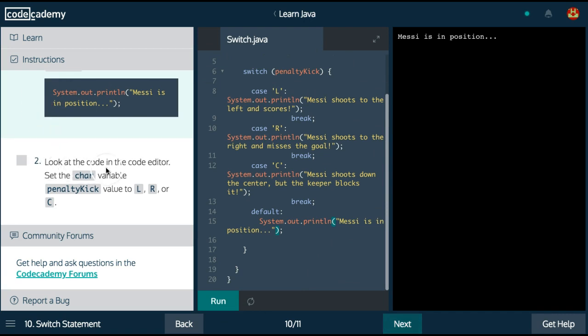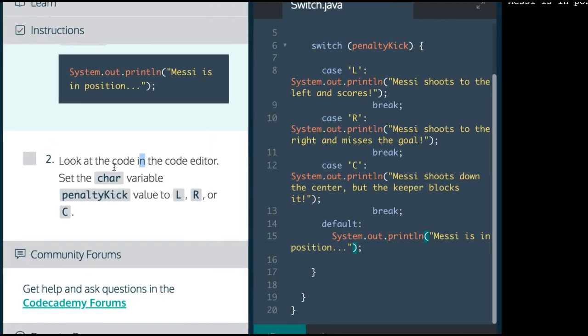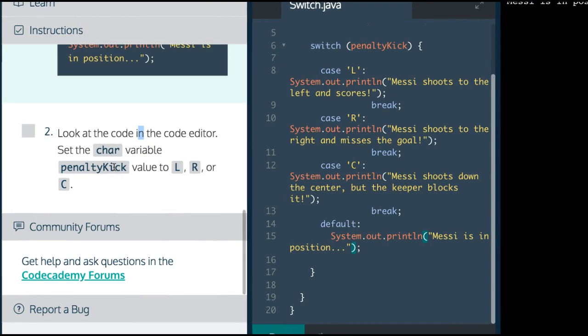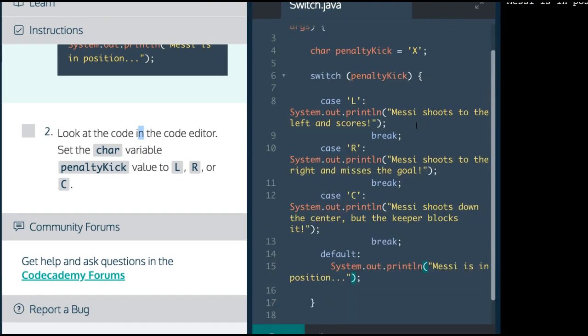So here it says look at the code in the code editor. Set the char variable penalty kick value to L, R, or C. If we put L, R, or C, it should actually work.